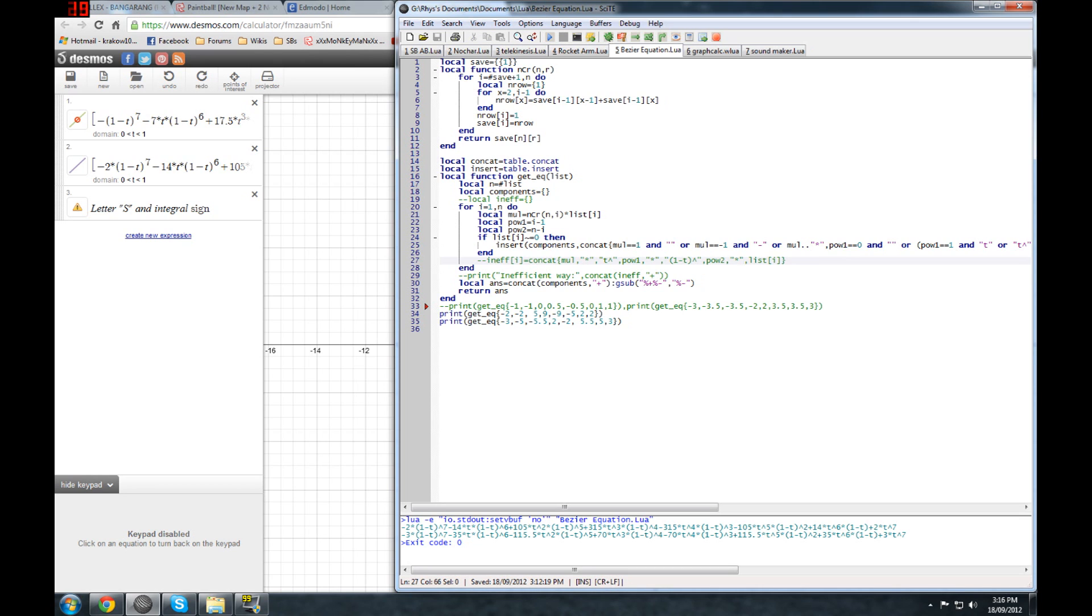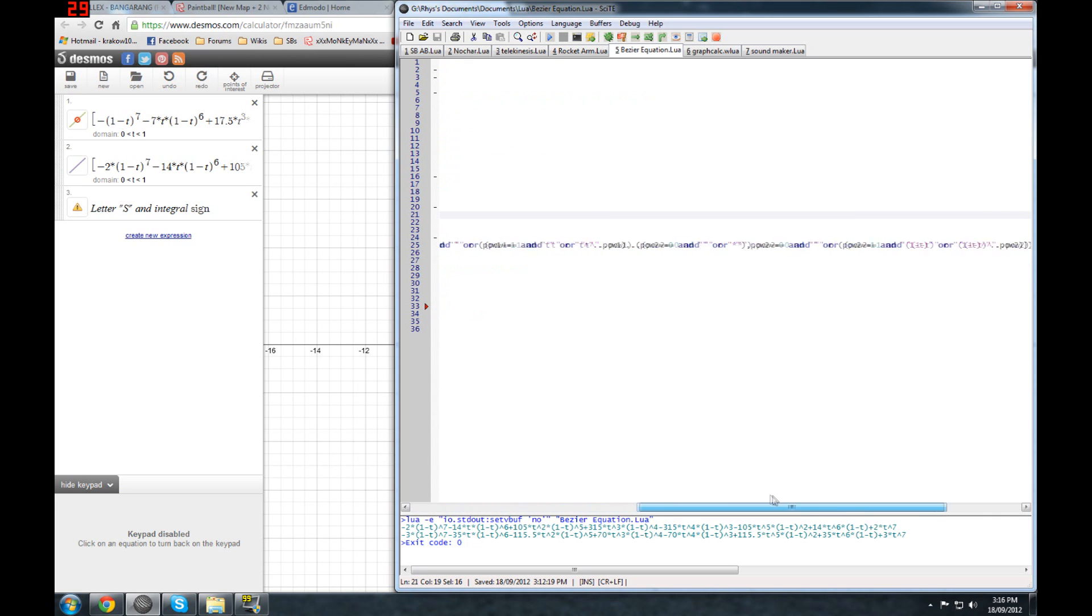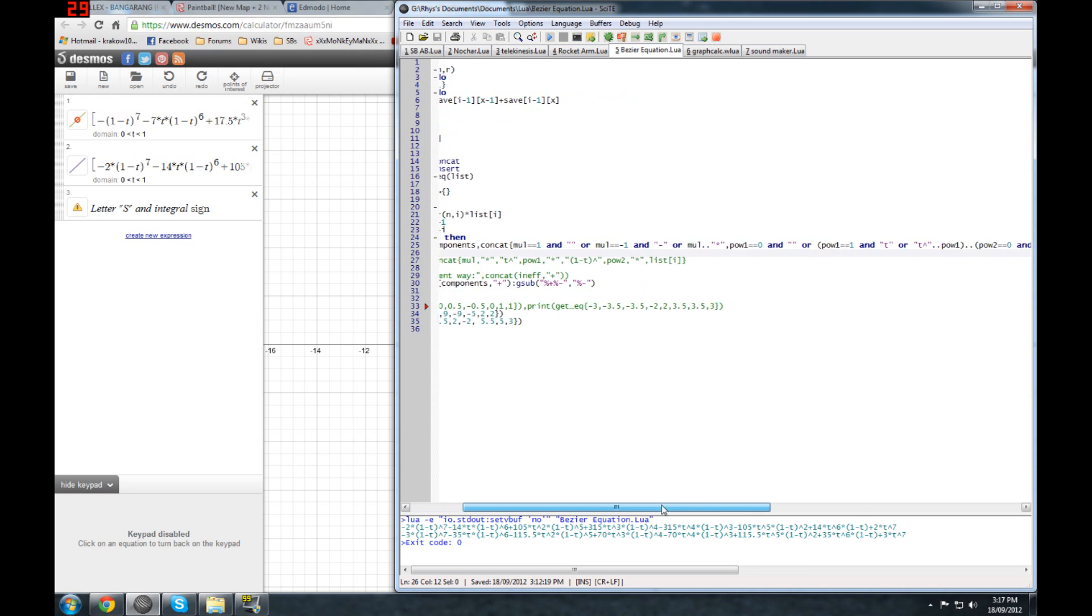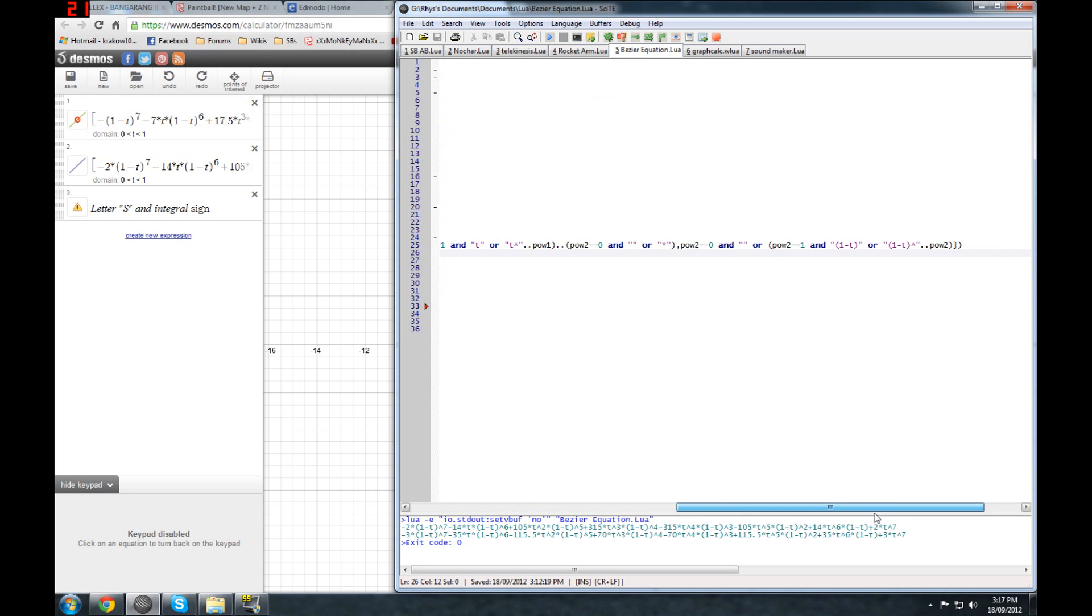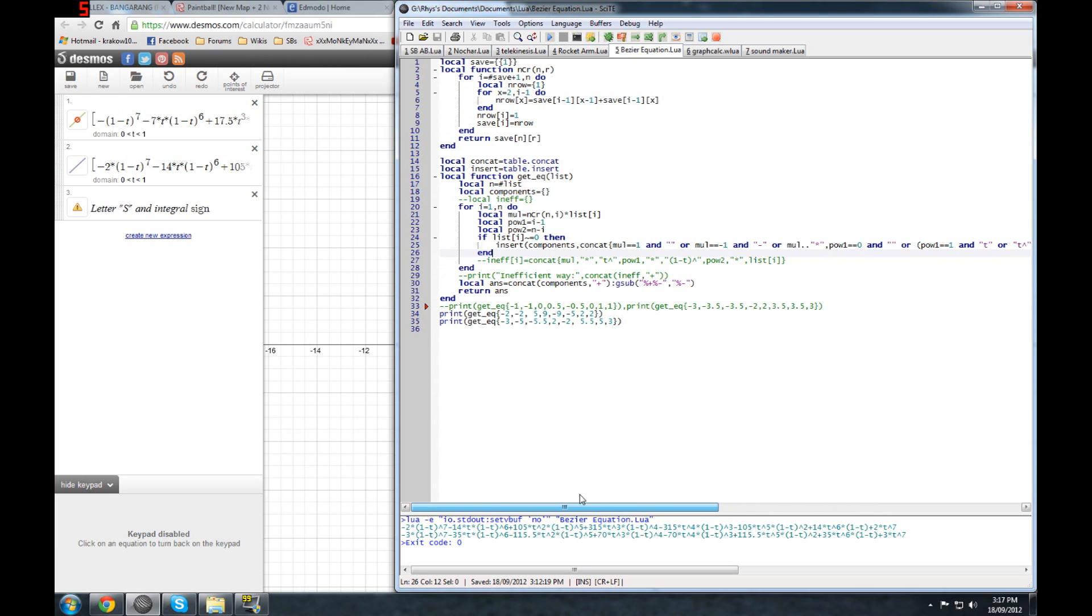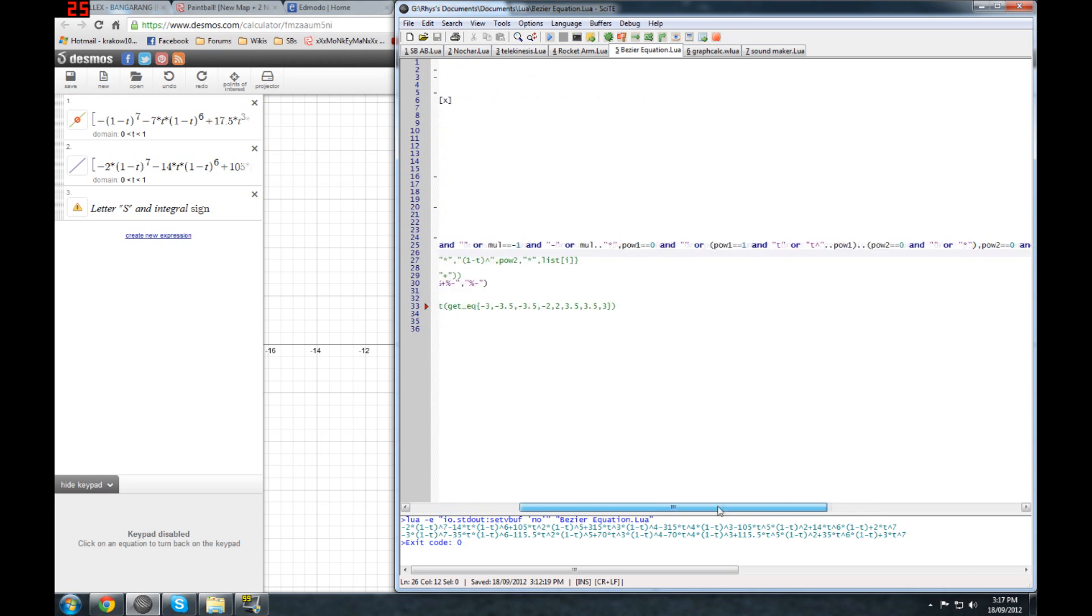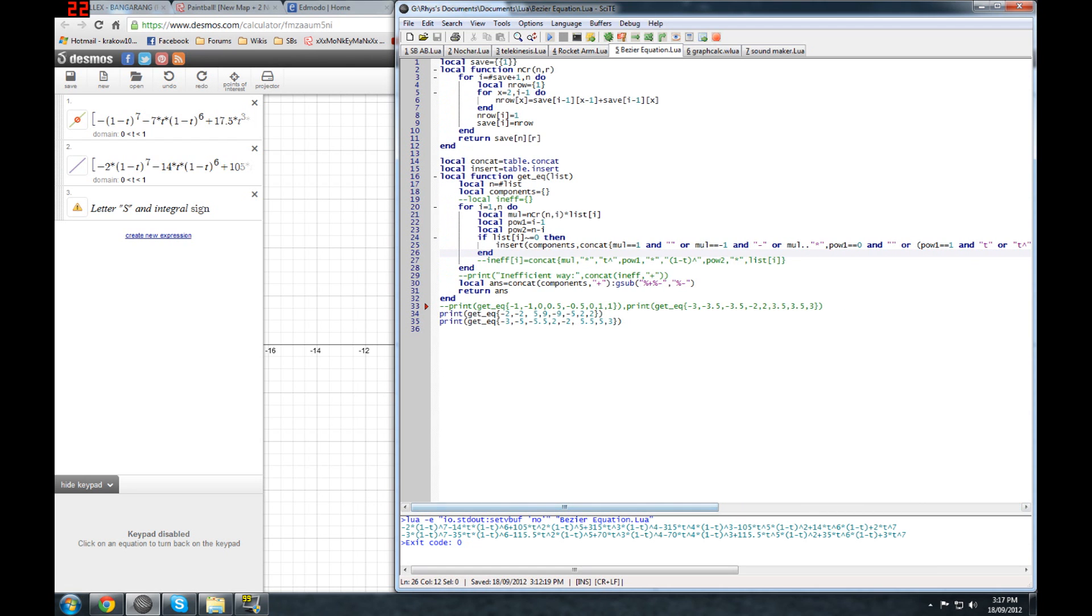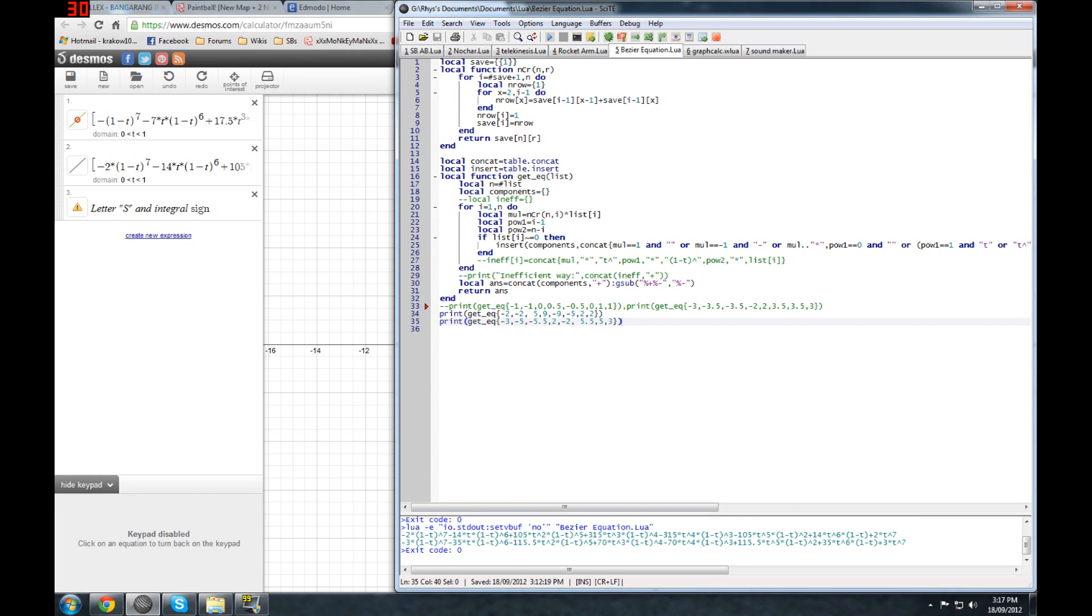This is the inefficient way. But I made a way that will get rid of things like T to the power of 0, which is 1. And things like times 0 will make the whole thing not even go there like this. And multiplied by 1, none of that will appear. And multiplied by negative 1, there will just be a negative sign in front. And so I run the program. And it spits out these enormous equations. This is the X and that's the Y.